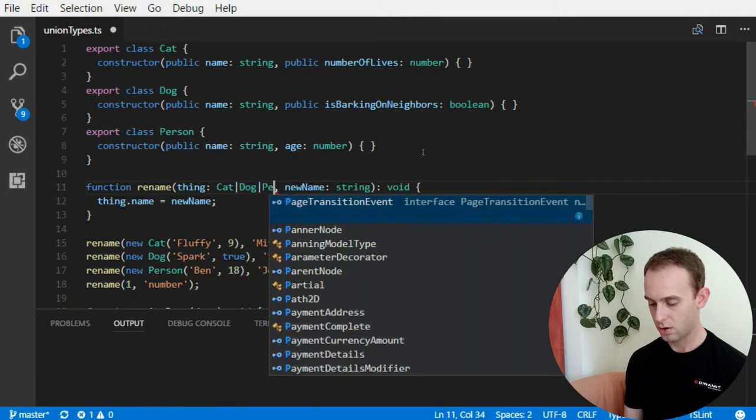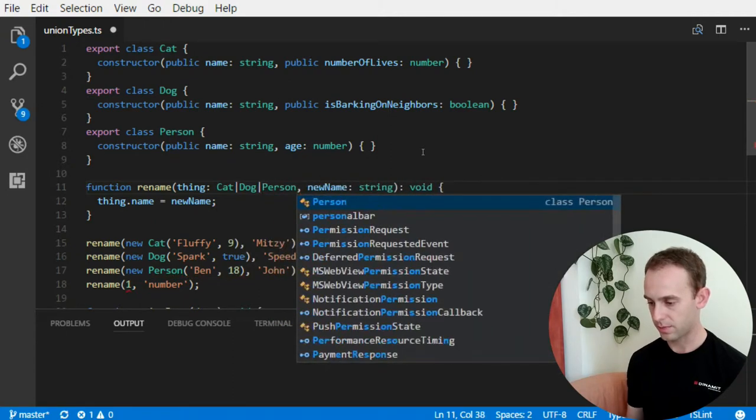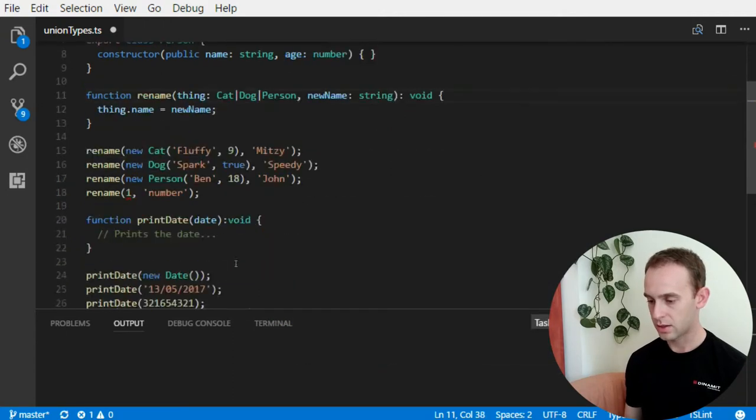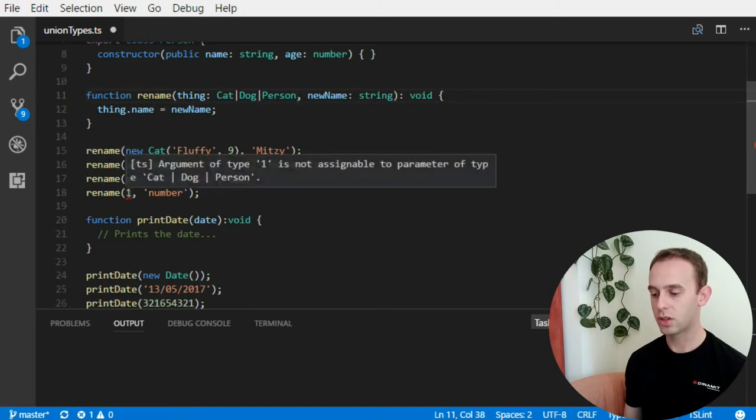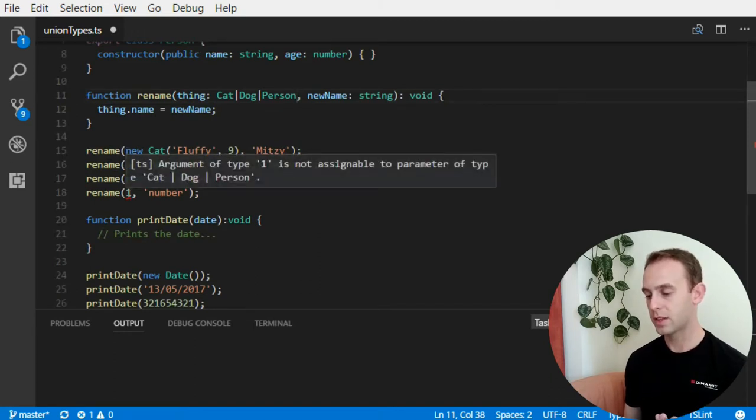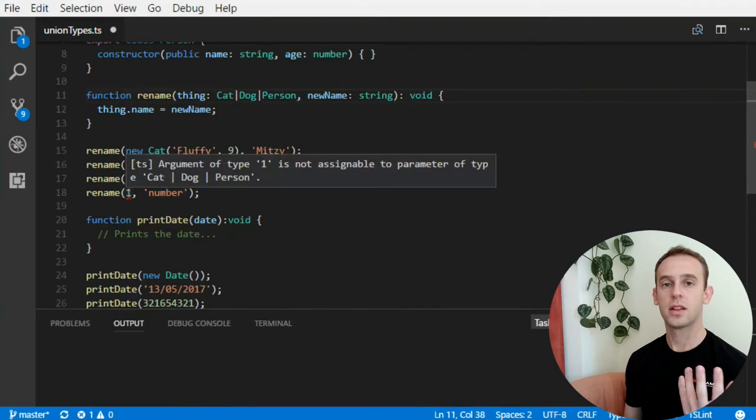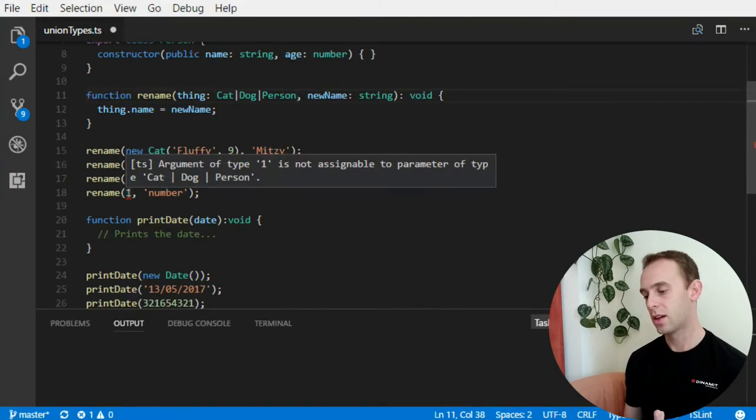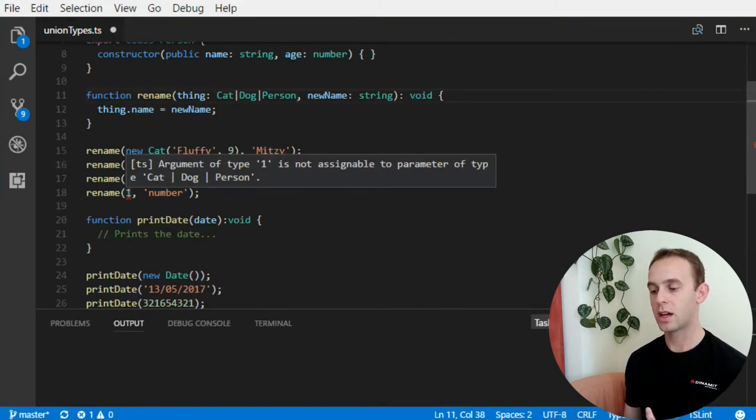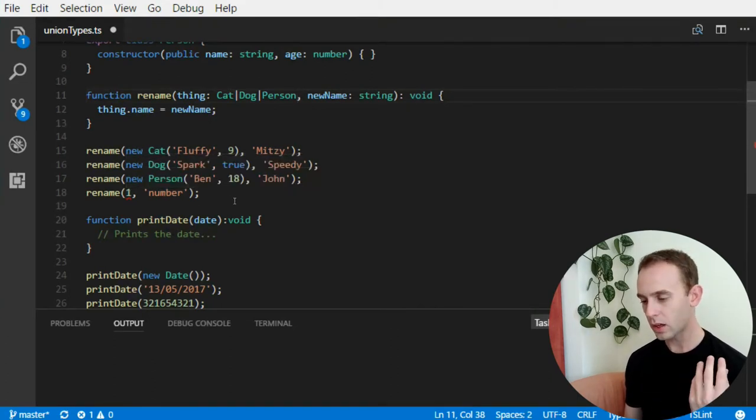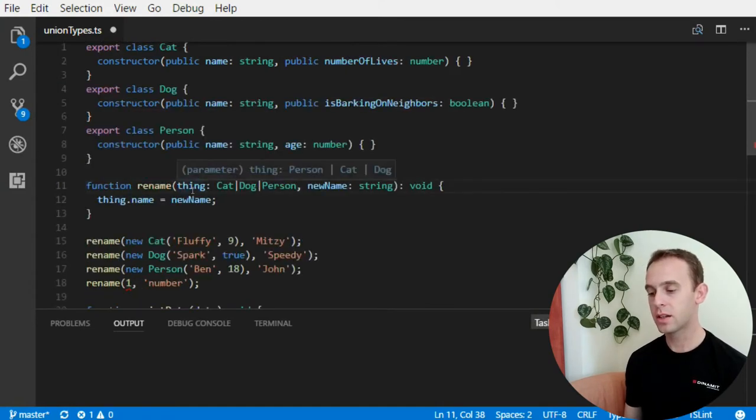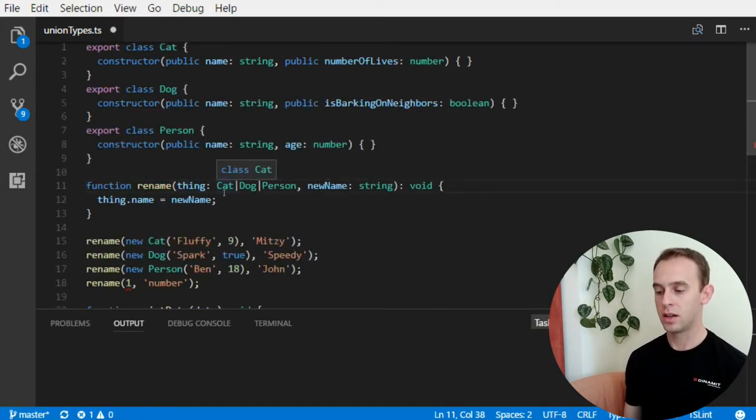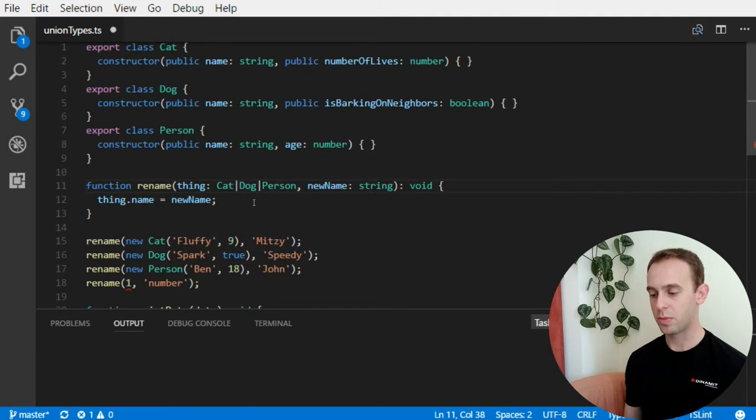We can use something that is called union type. What it means is, let me just show you the syntax before. So, I can receive here, either a cat, or a dog, or a person. So, now, when I rename the new cat, dog, and person, it is okay. But, when I try to rename a number, it tells me that the number is not assignable to cat, or dog, or person. Why is that?